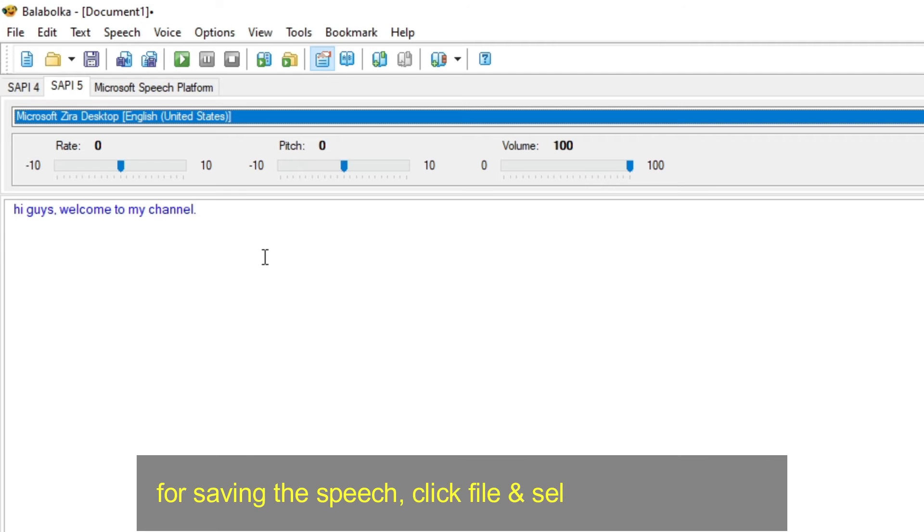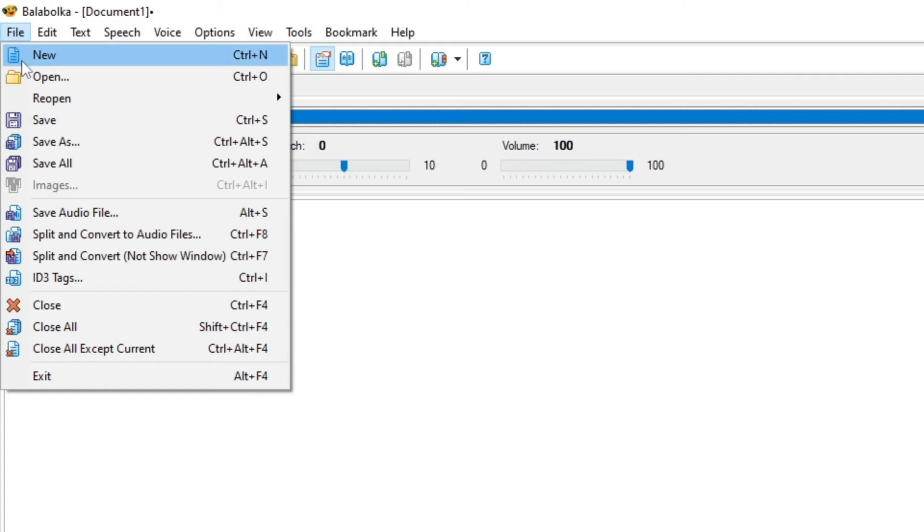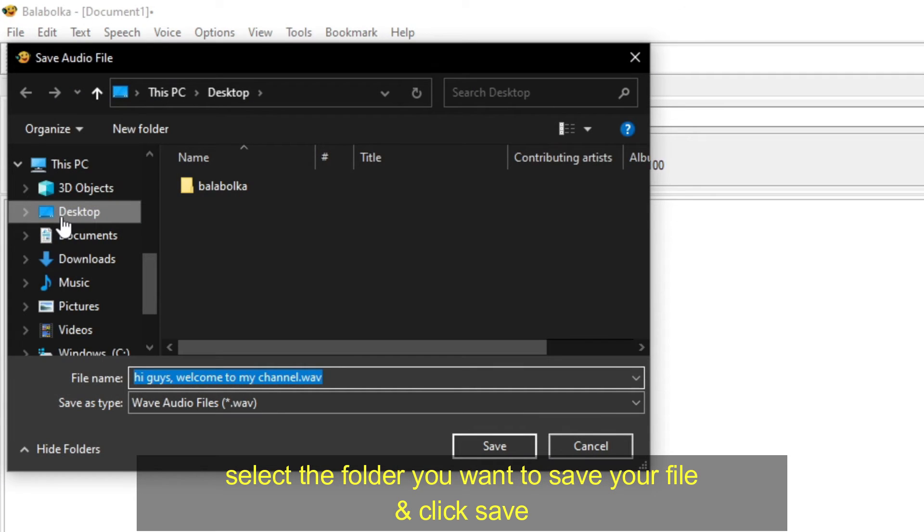For saving the speech, click file, and select save audio file. Select the folder you want to save your file, and click save.